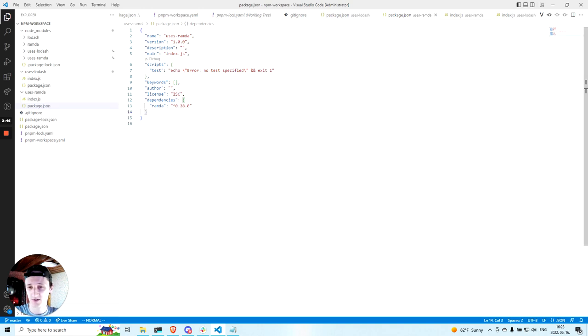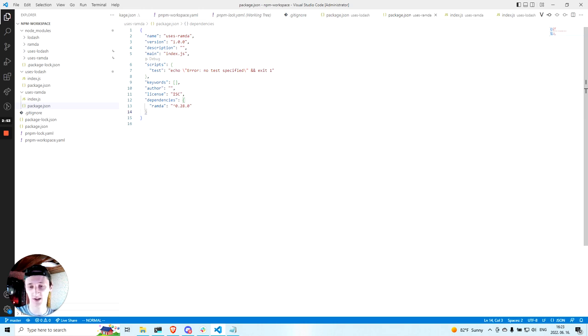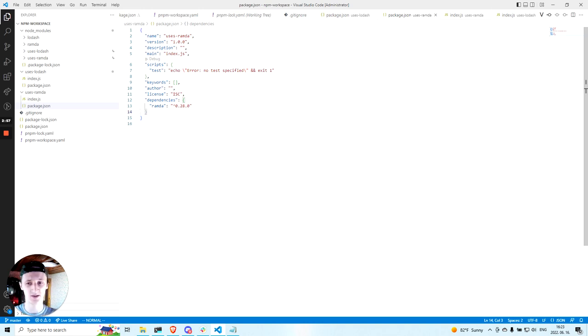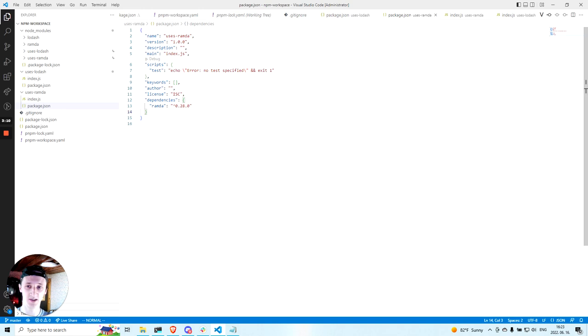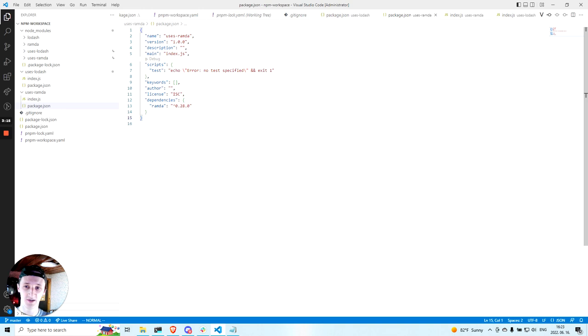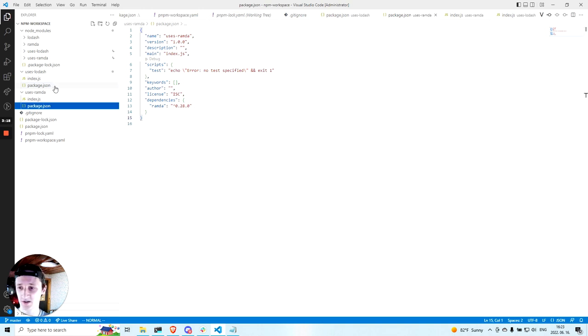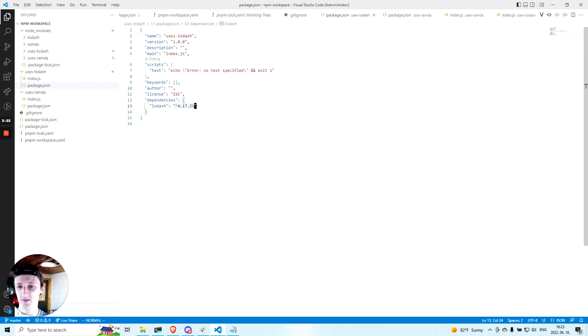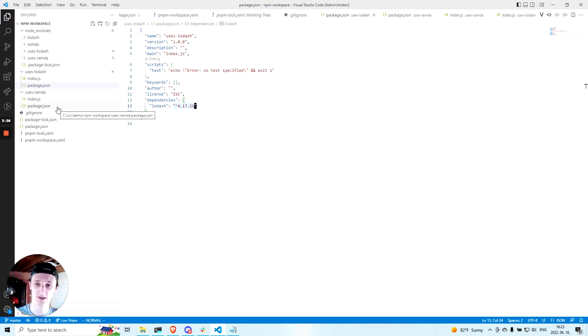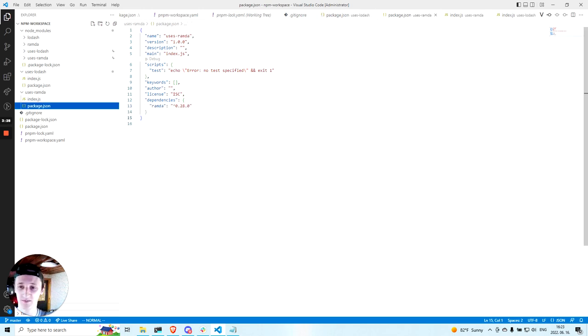And also another scenario might be that the project where you install Ramda will already have Lodash and it will work, but it might use another version, another major version of Lodash. And it's even a more dangerous situation because it might work today, but then the project will update Lodash. But this package was written with Lodash version 4 and it might break and it will be really hard to understand why the package stopped working.